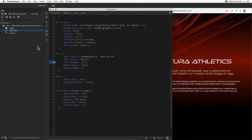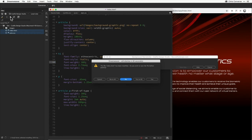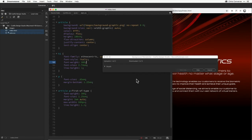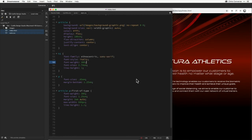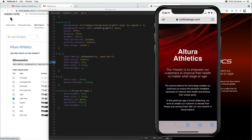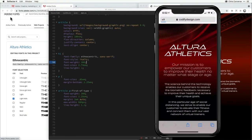Now that this is working locally on my machine, I'm going to come back to Dreamweaver, select both of these files, and push them up to my web server. Then I'll bring up my phone, hit Reload, and now I can see that those fonts are loading on my phone as well. Now I know that those fonts are being served to anybody who's looking at this page.